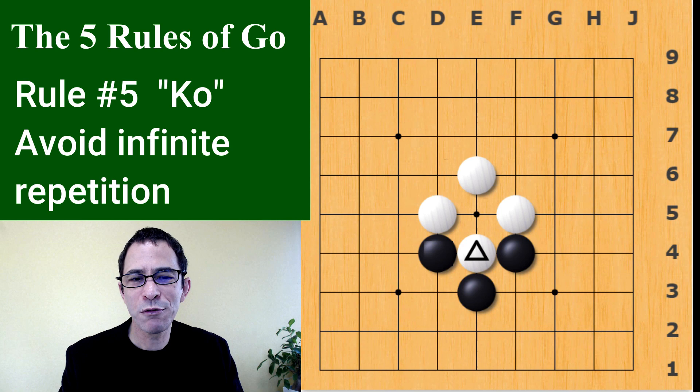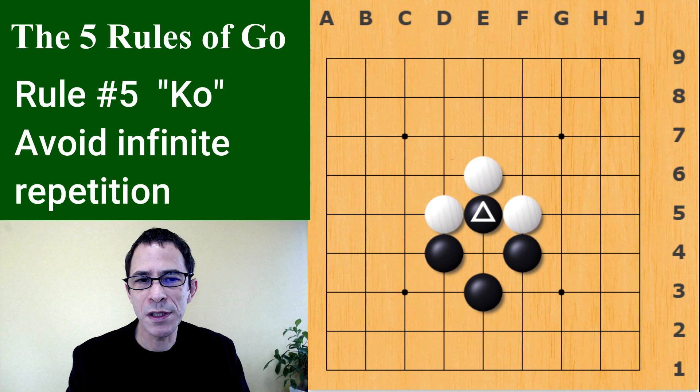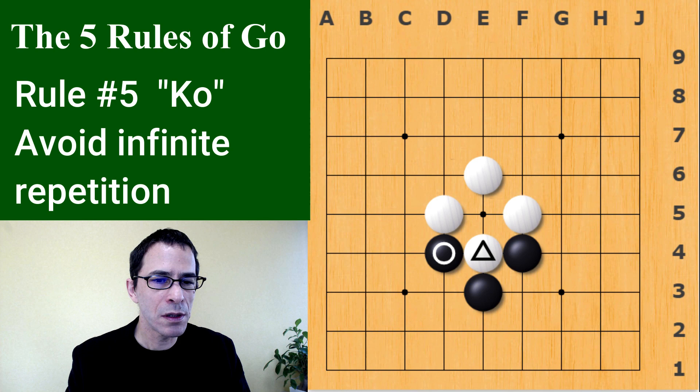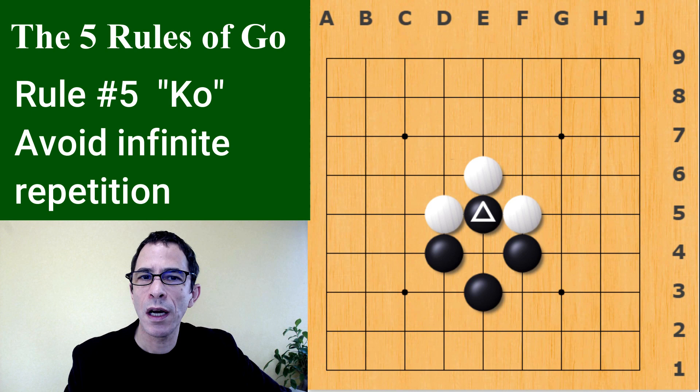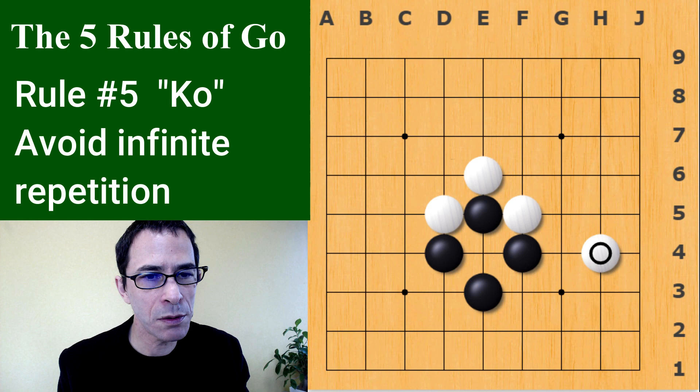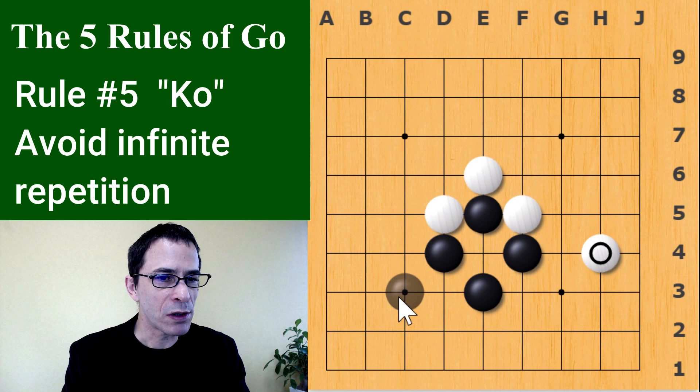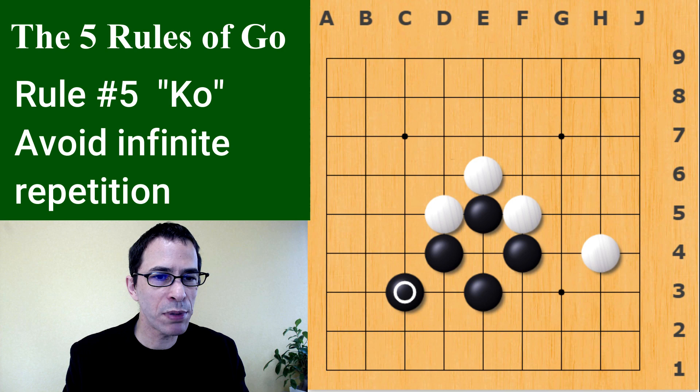You are not allowed to repeat the board position — this situation is called a Ko. In a Ko position, if black has taken first, white actually has to play some other point on the board first. Any point on the board is okay except for taking back the Ko. Then black plays somewhere else also, creating a different board position.